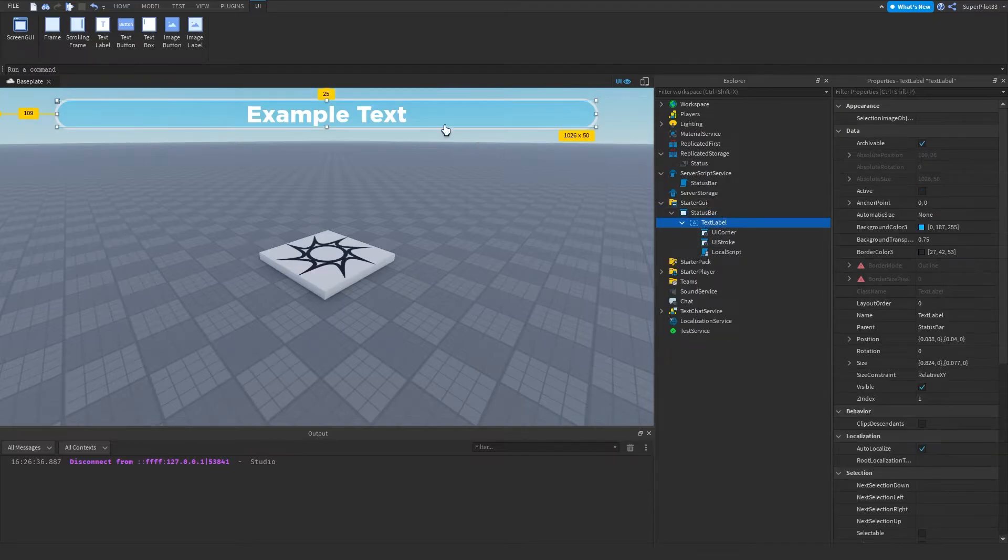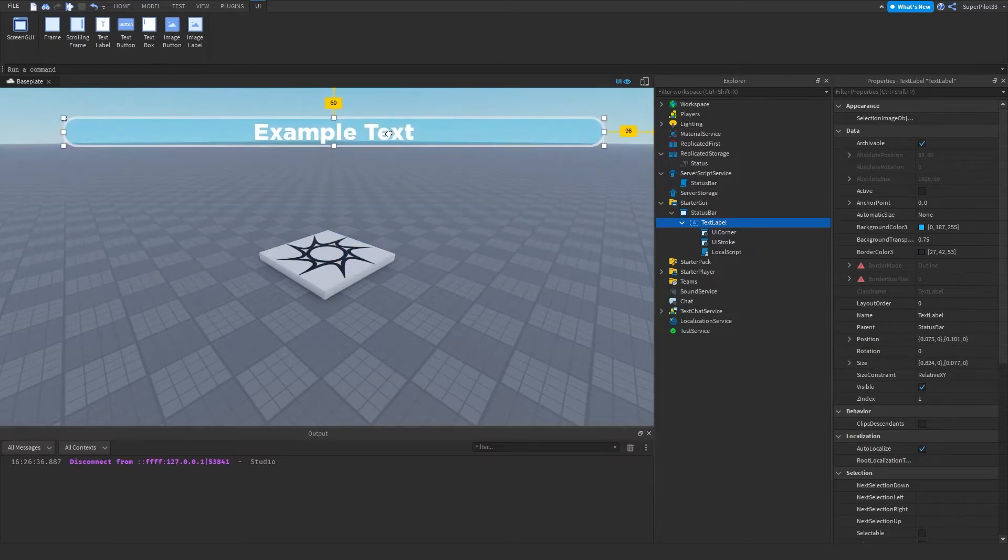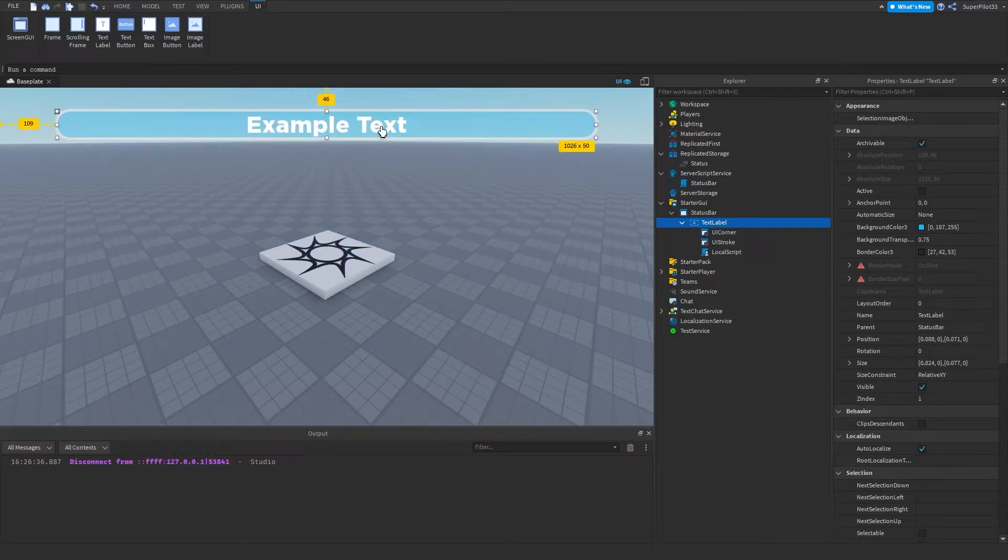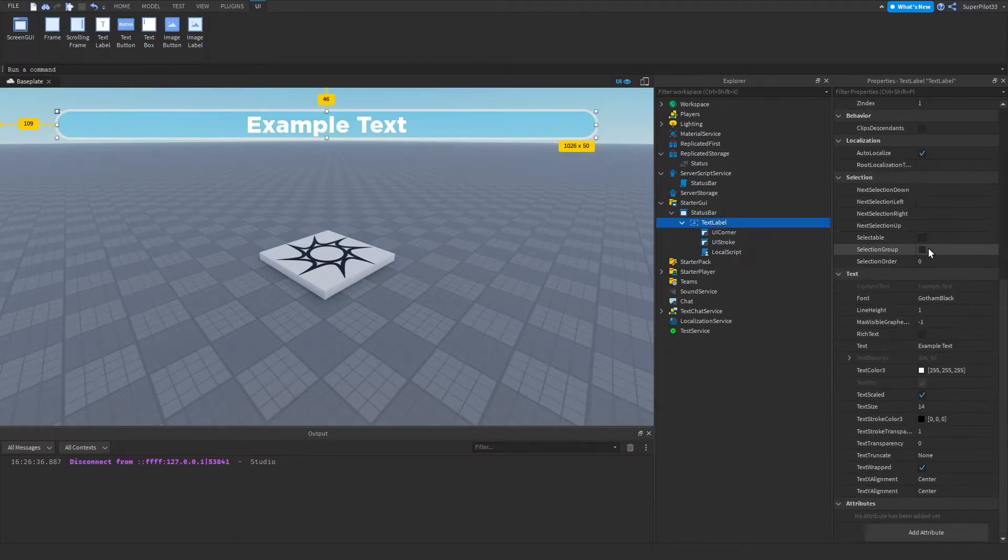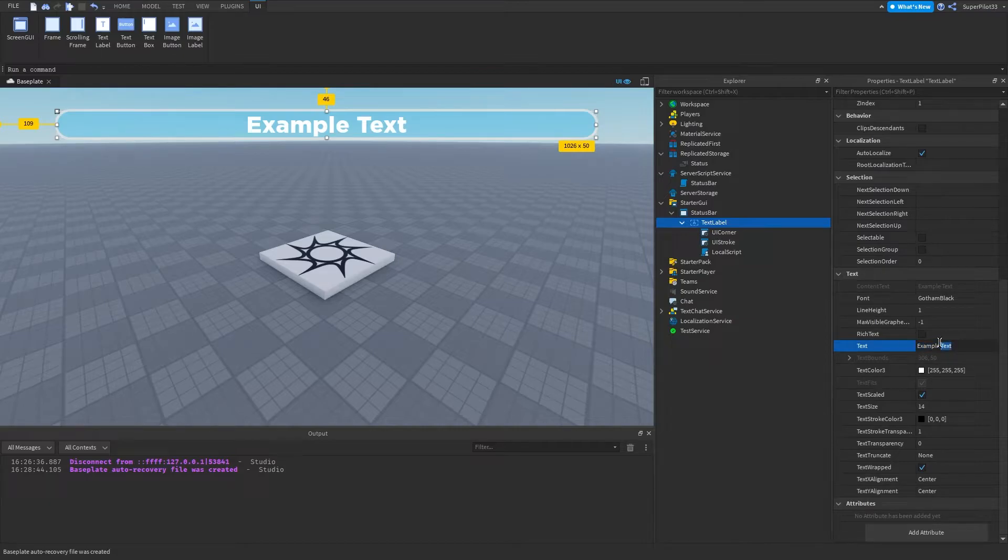And once you have this text label, you can move to the top just by dragging it around, moving it up to the top. And once you've moved it to the top, you can double click. And if that doesn't work, you want to click on it, go to properties, go down to text, and then make it something like example text.